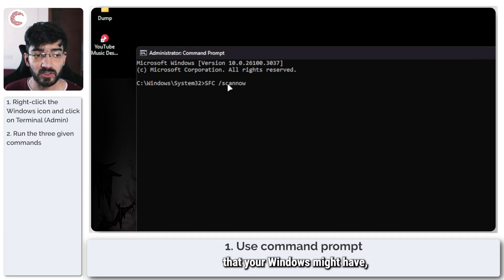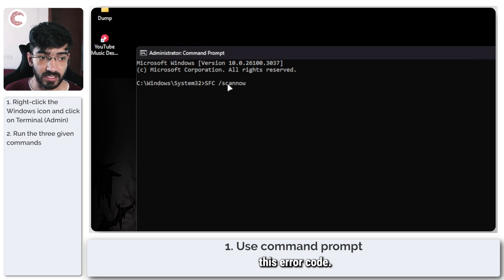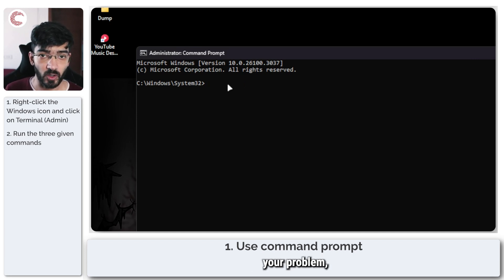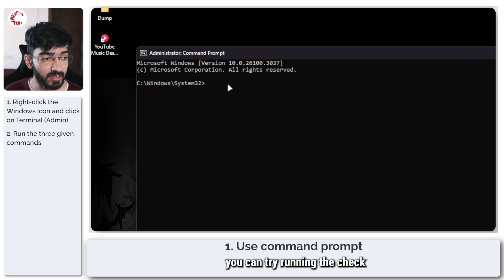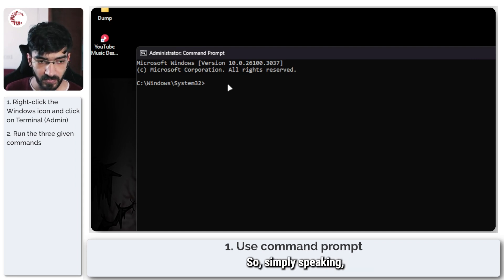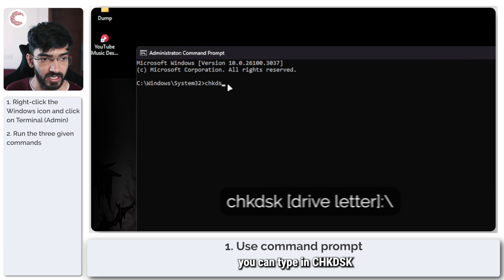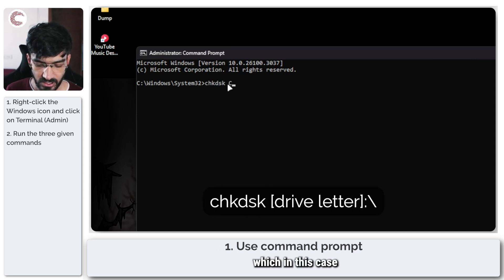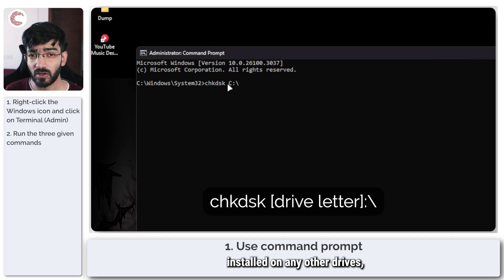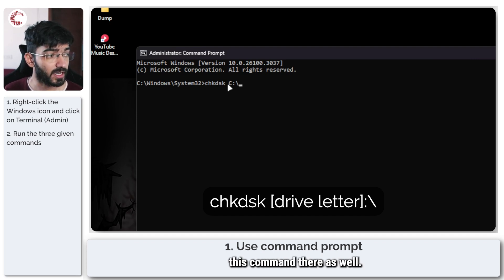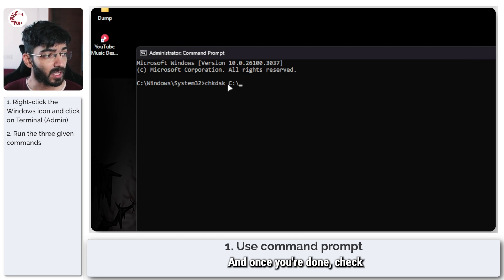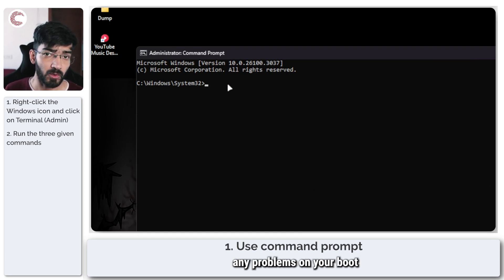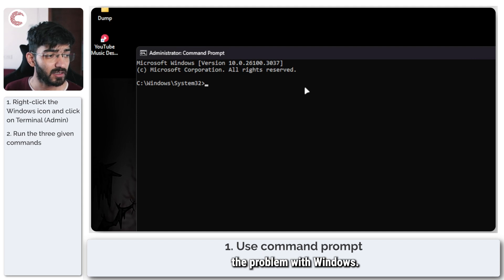Finally, if this also doesn't fix your problem, you can try running the CHKDSK command on your Windows directory. Simply speaking, you can type in CHKDSK and then give it your drive letter, which in this case is going to be C. If you've got your Windows installed on any other drives, make sure that you replace this command there as well. Once you're done, CHKDSK should have fixed any problems on your boot drive and hence the problem with Windows.